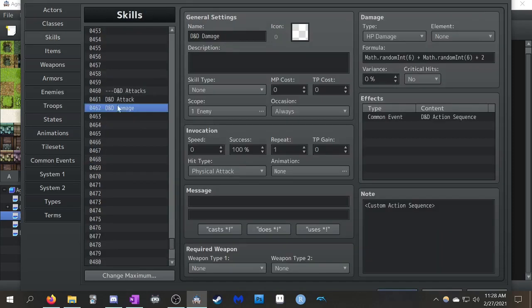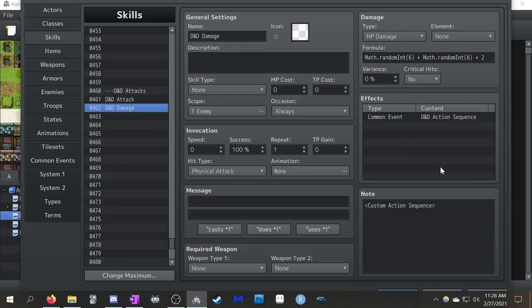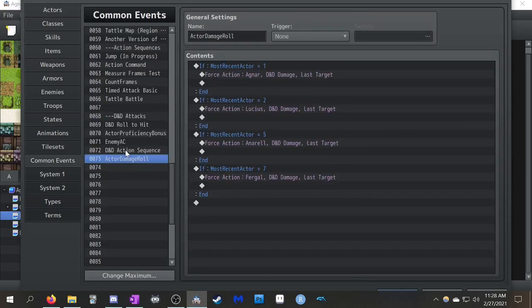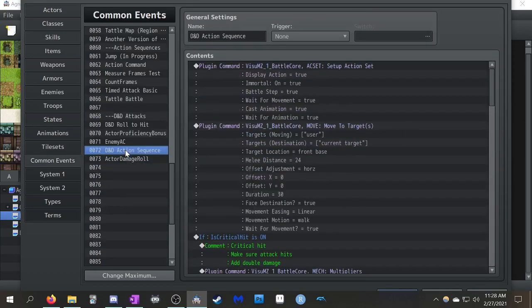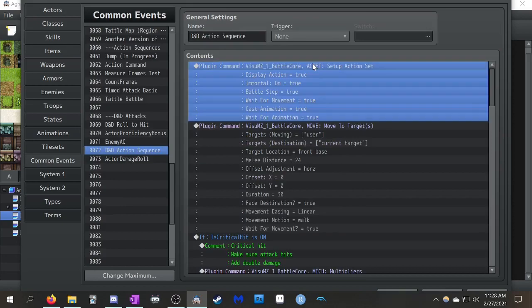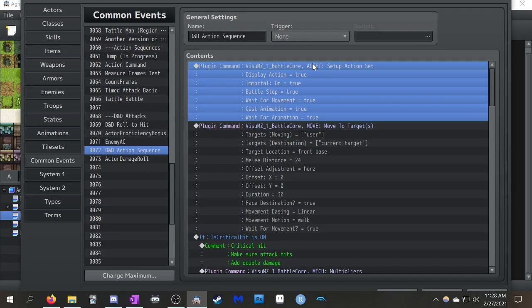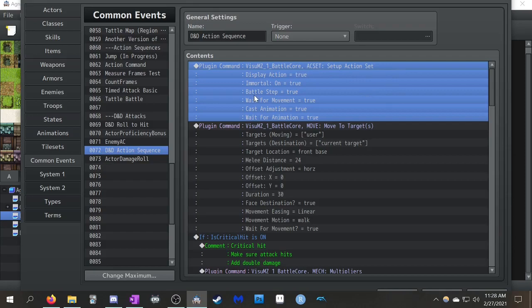So, everything goes to D&D damage. And if you remember, D&D damage was this thing over here. And it will call common event D&D action sequence, which is a custom action sequence. So, this is the last one we have to show off. So, I kind of high level explained what action sequences were in the last action command tutorial. But it's basically the same thing. So, you want to be like, okay, this first one is AC set. So, it sets to your action set. You need this before anything works.